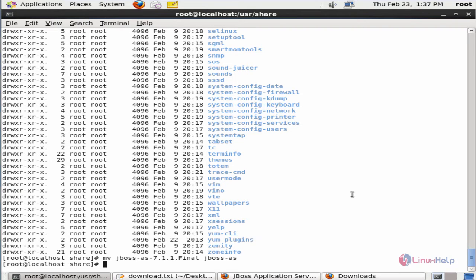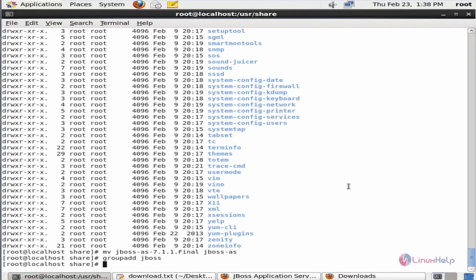Next we can see how to create the JBoss user and run the JBoss application server. Now we can add the JBoss group: groupadd jboss. Now the group is added.